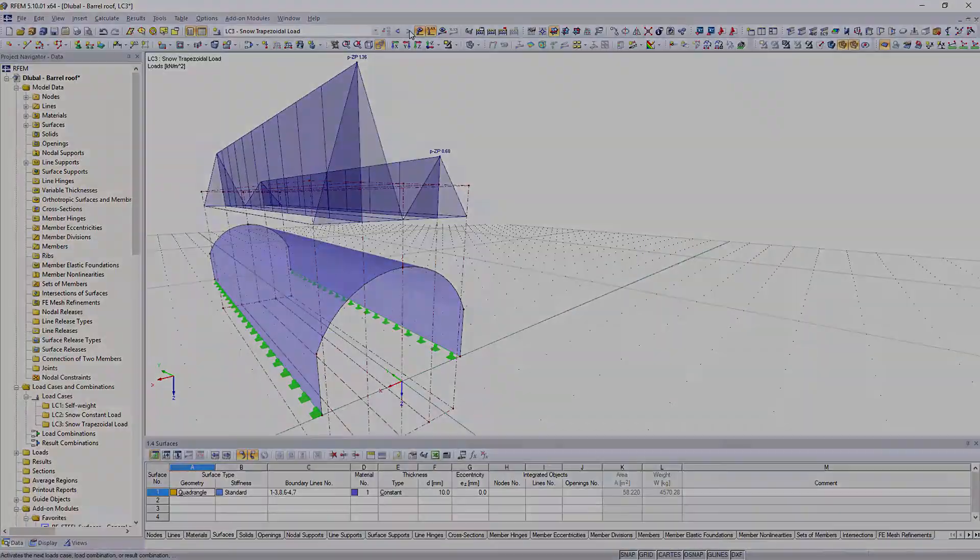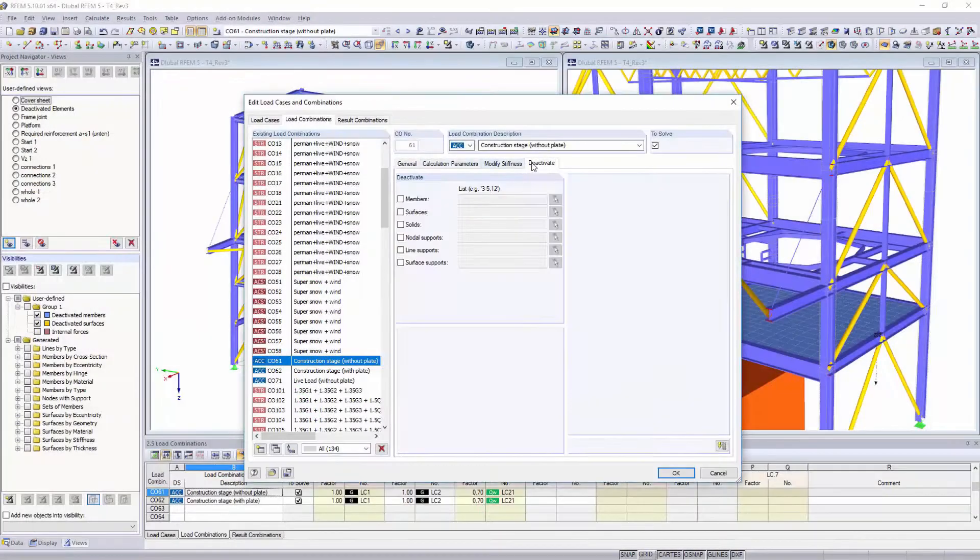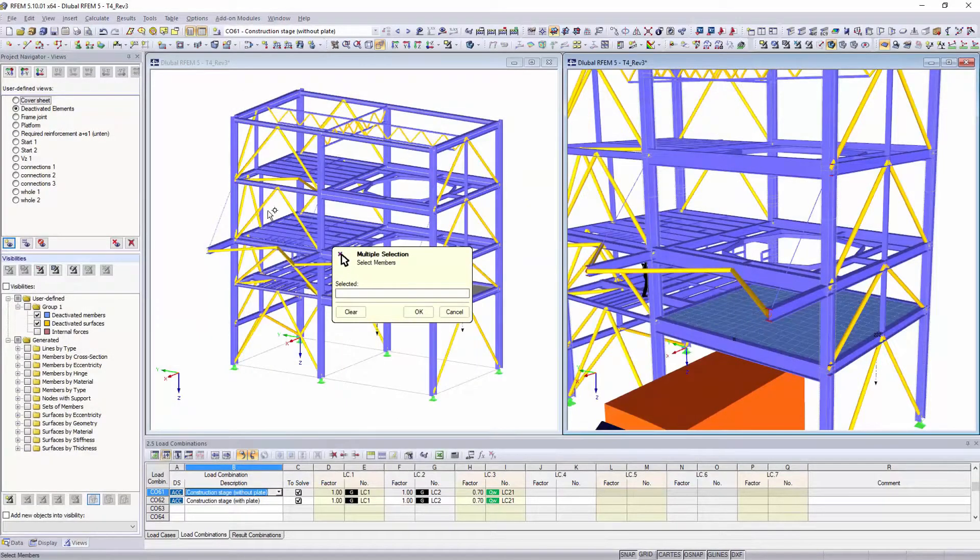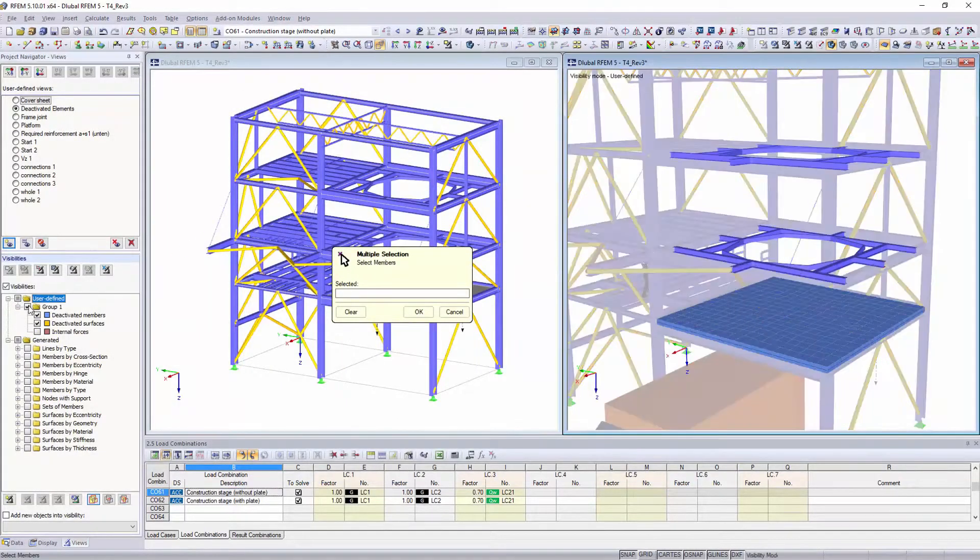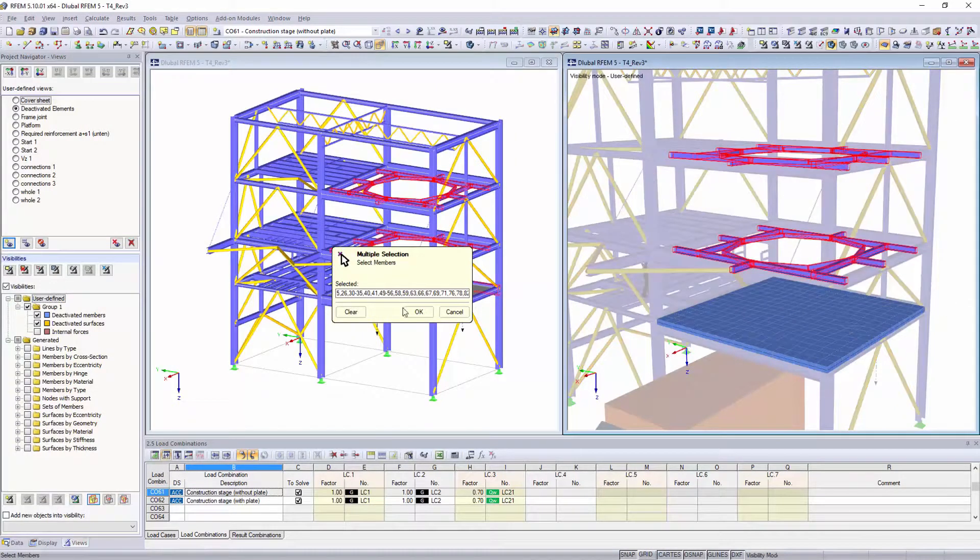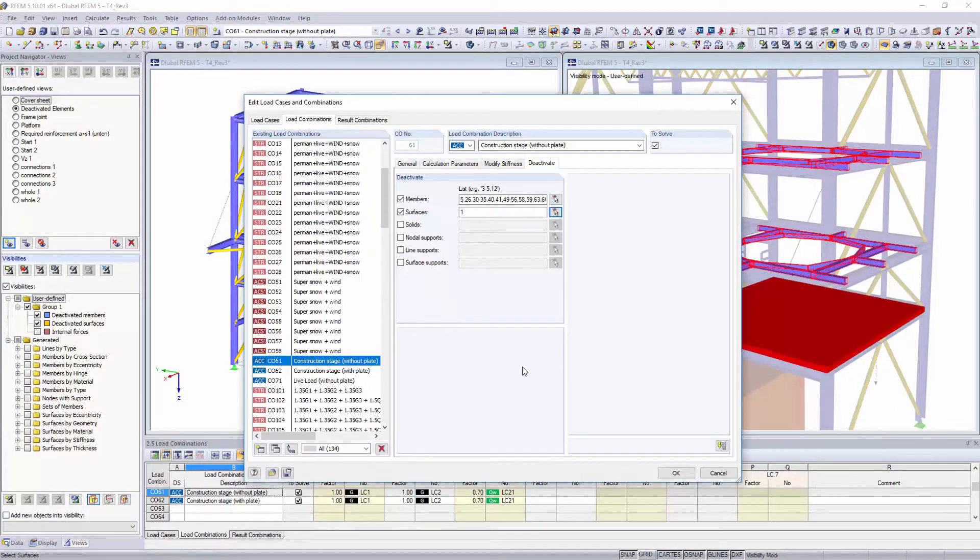Simulate different operating situations by modifying or deactivating single elements of your structure for certain load cases and combinations.